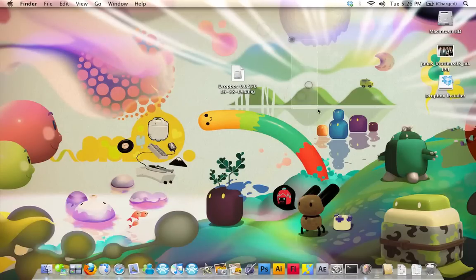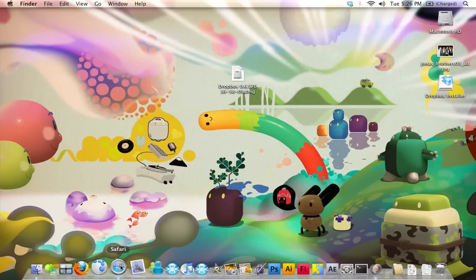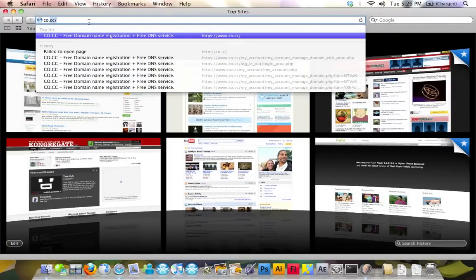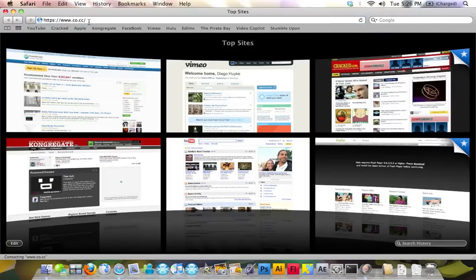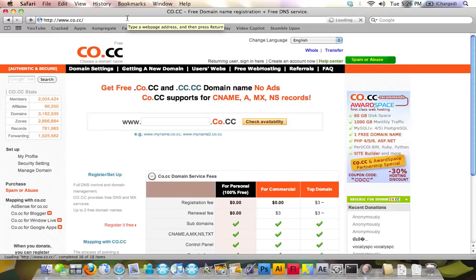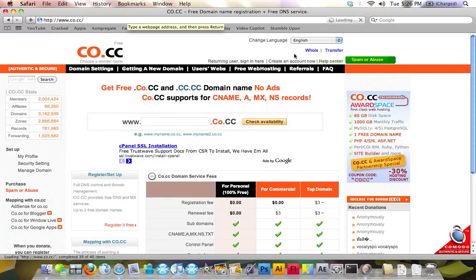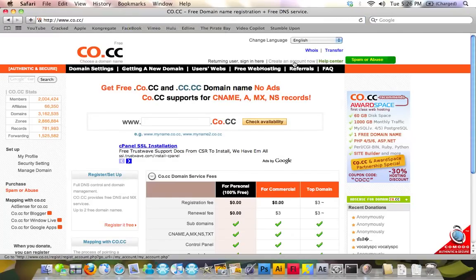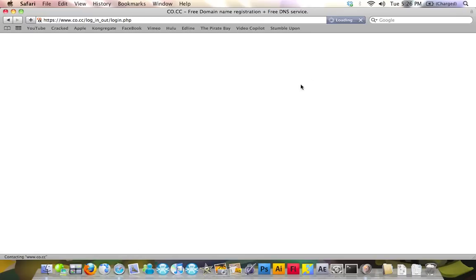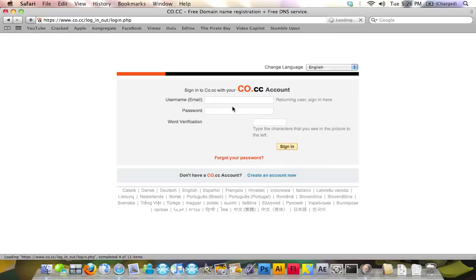Now, you're going to go into Safari, and you're going to go into co.cc. Click create an account. Once you create an account and sign in, you're going to do what I'm about to tell you. Right now, I'm going to sign in.